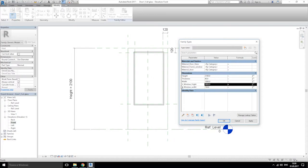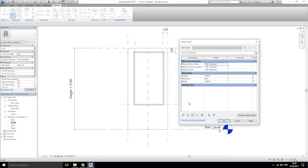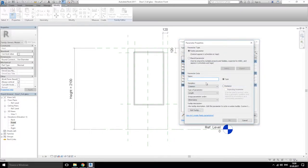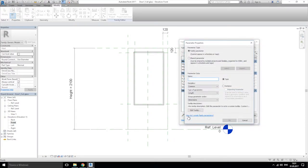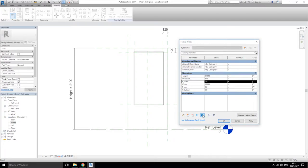In family types, we'll delete the vision window height and vision width. Let's create new parameters — not this button, this button. New parameter — it will be our bottom, one more our top, and our sides. Let's put them on the bottom inside.